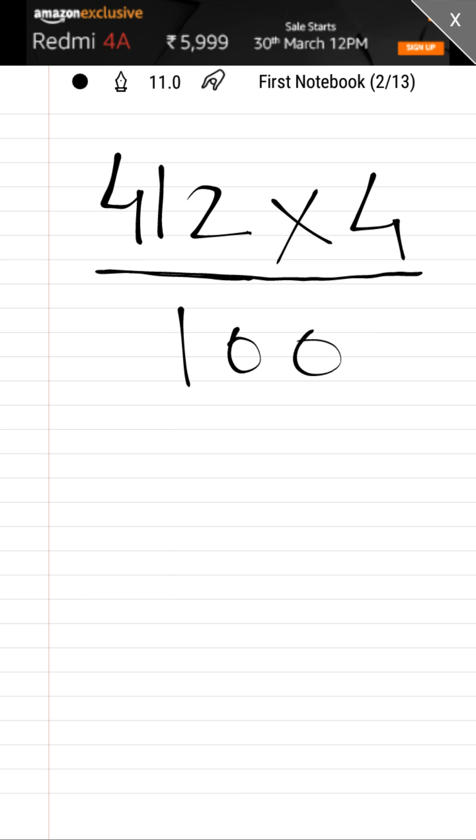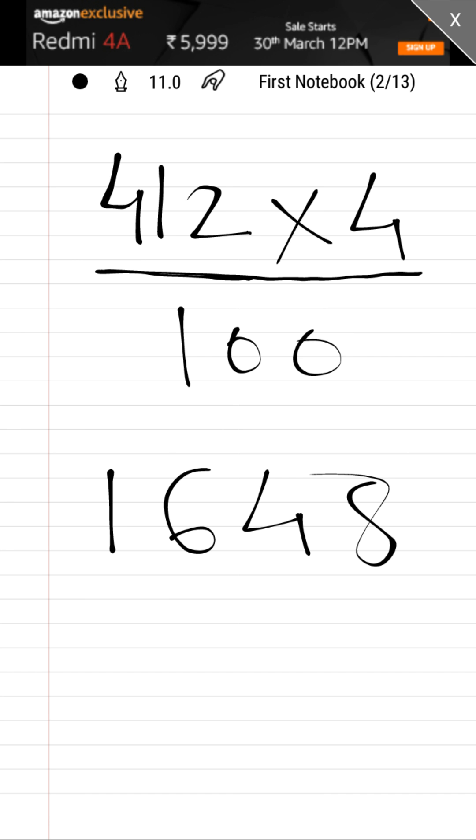Whenever you have to divide any number by 25, simply multiply that number by 4 and put a decimal after the tenth place. So the answer is 1648, and dividing by 100 means we put the decimal after the tenth place. That's it, you got the answer.